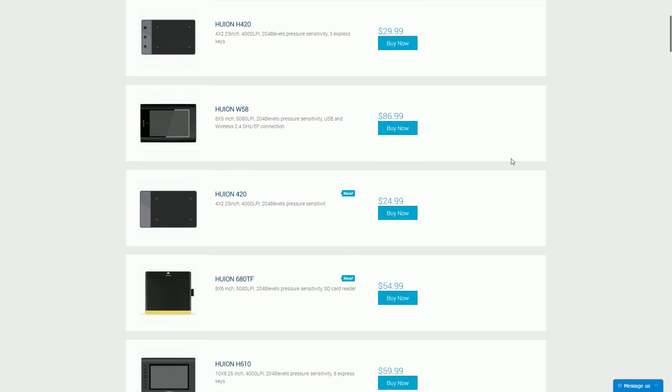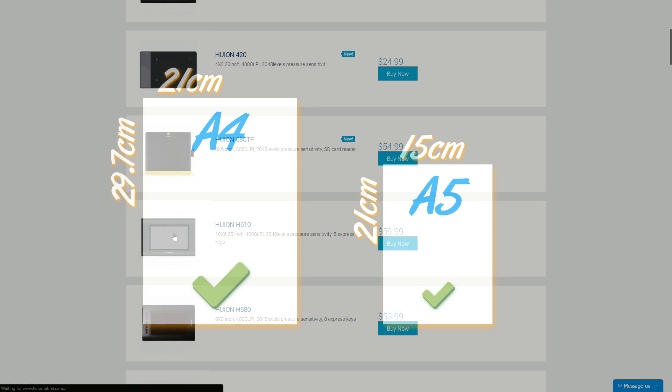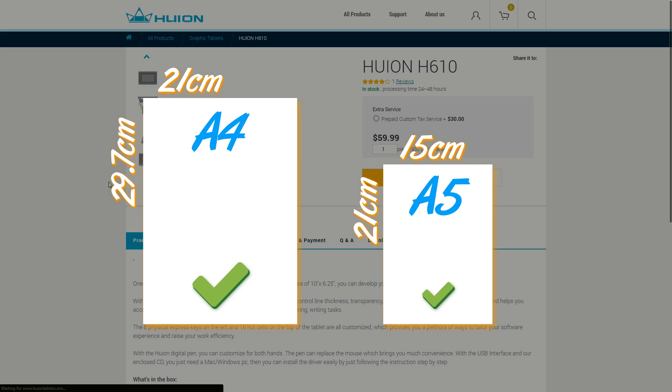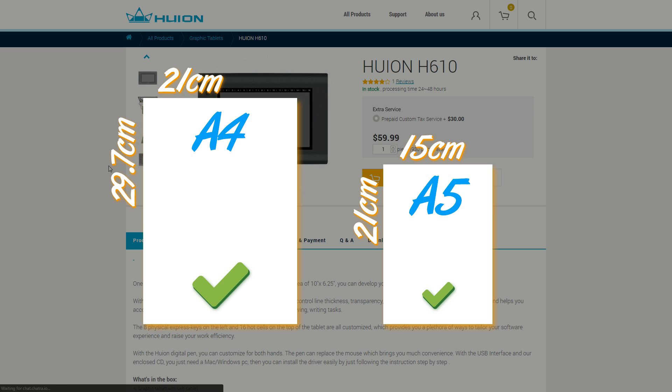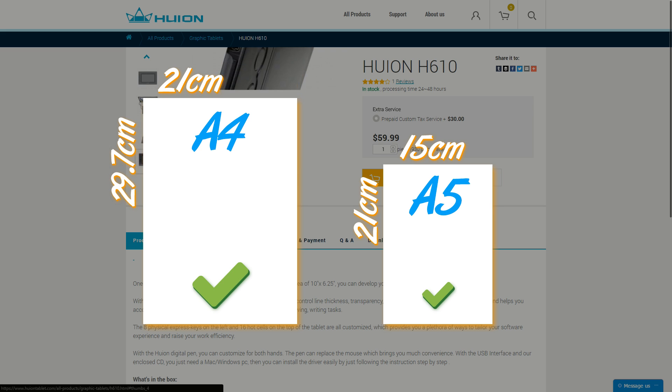There are multiple options you can go for as far as your first tablet is concerned. But there's one thing that's really important, the size. Start with at least an A5 sized drawing surface. That's roughly 10.5 x 15 cm.